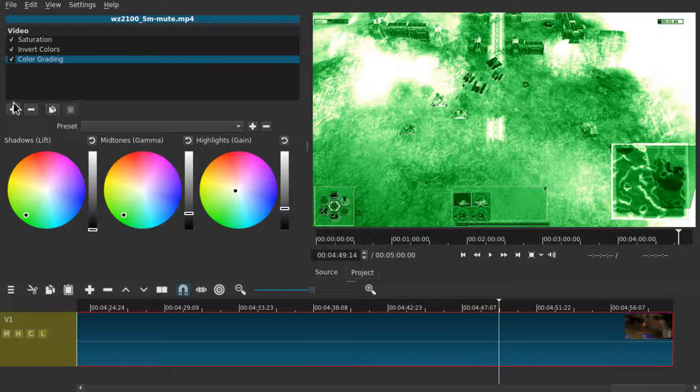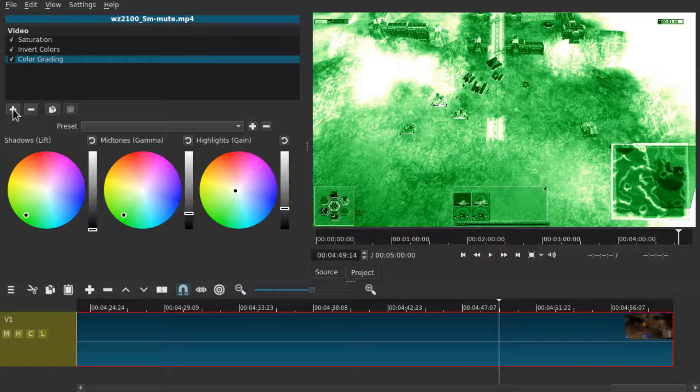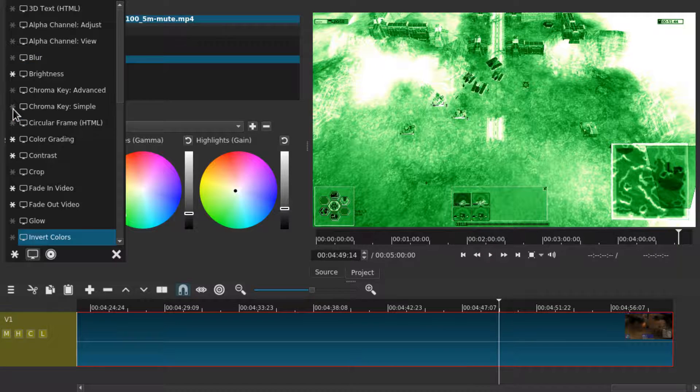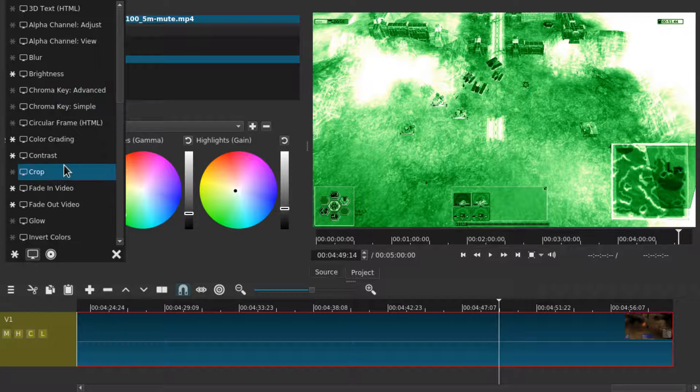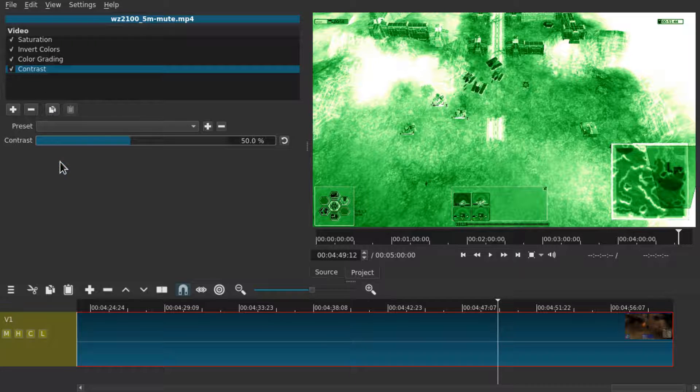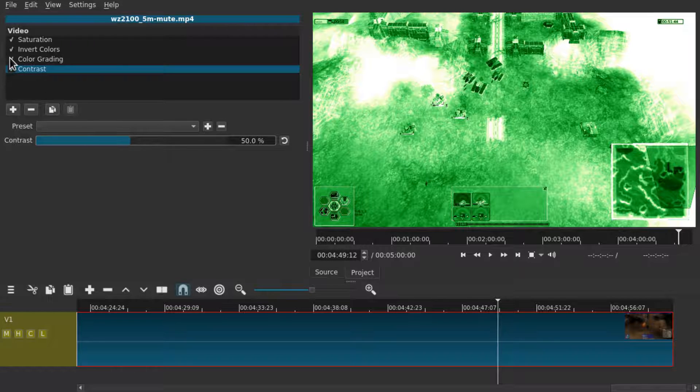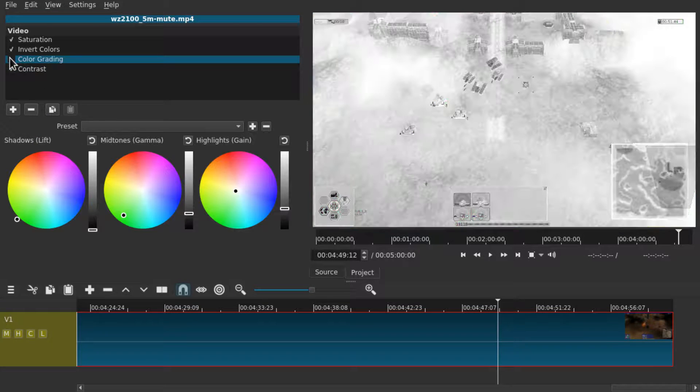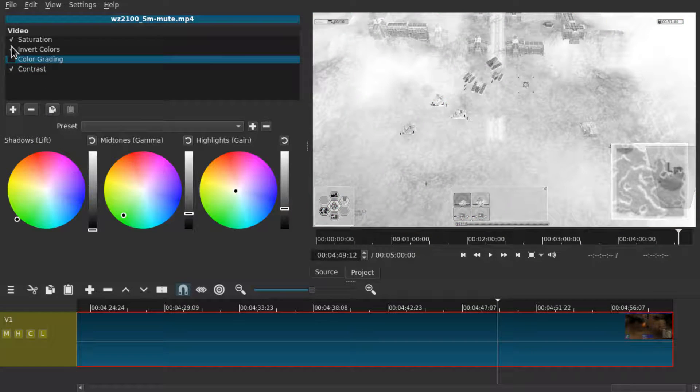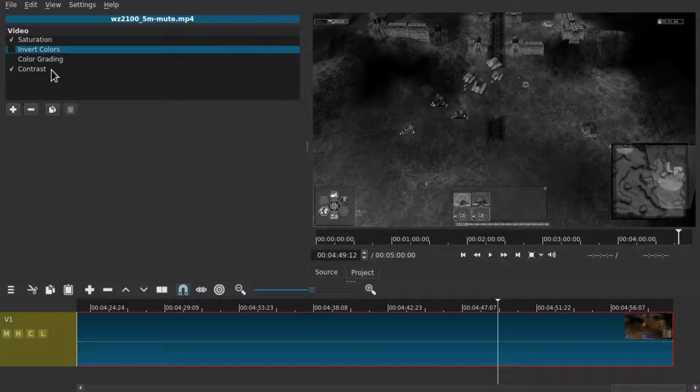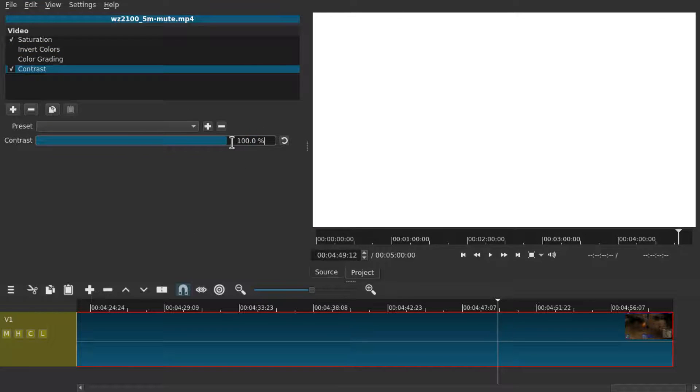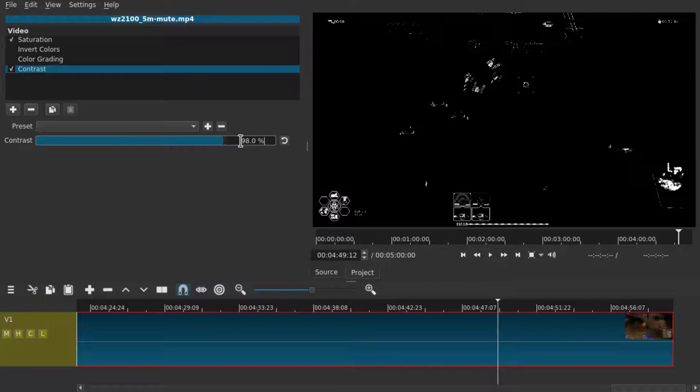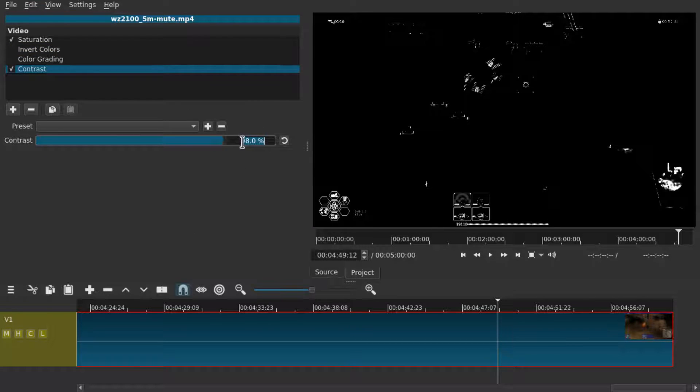If you however wanted an actual black and white video you should add the contrast filter. Let's disable the color grading and invert colors for that. And let's bring this to a maximum value of 99.9.